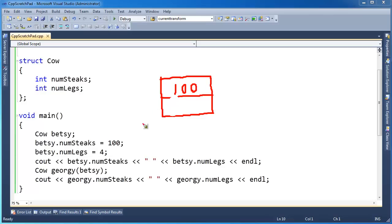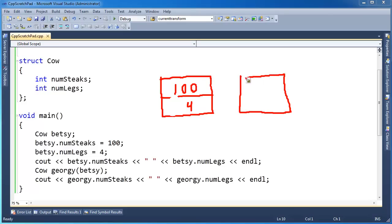It looks like I put a four there. So all the compiler does is when I say Georgie and I pass Betsy in there - well, Georgie, he's going to take up four bytes, or eight bytes as well. Four bytes per int member.